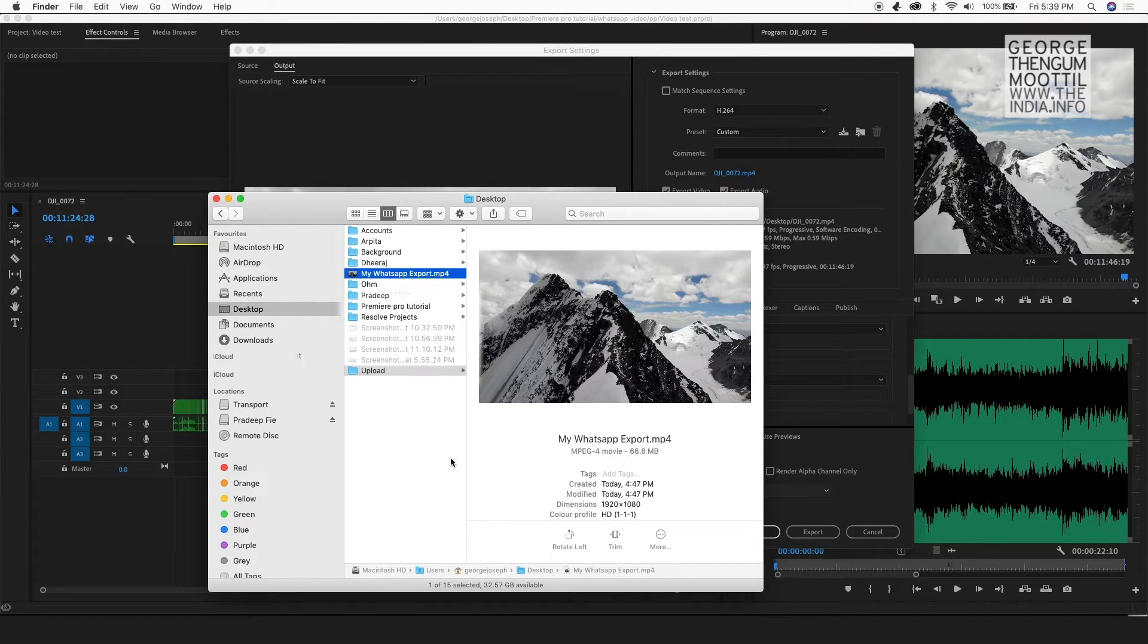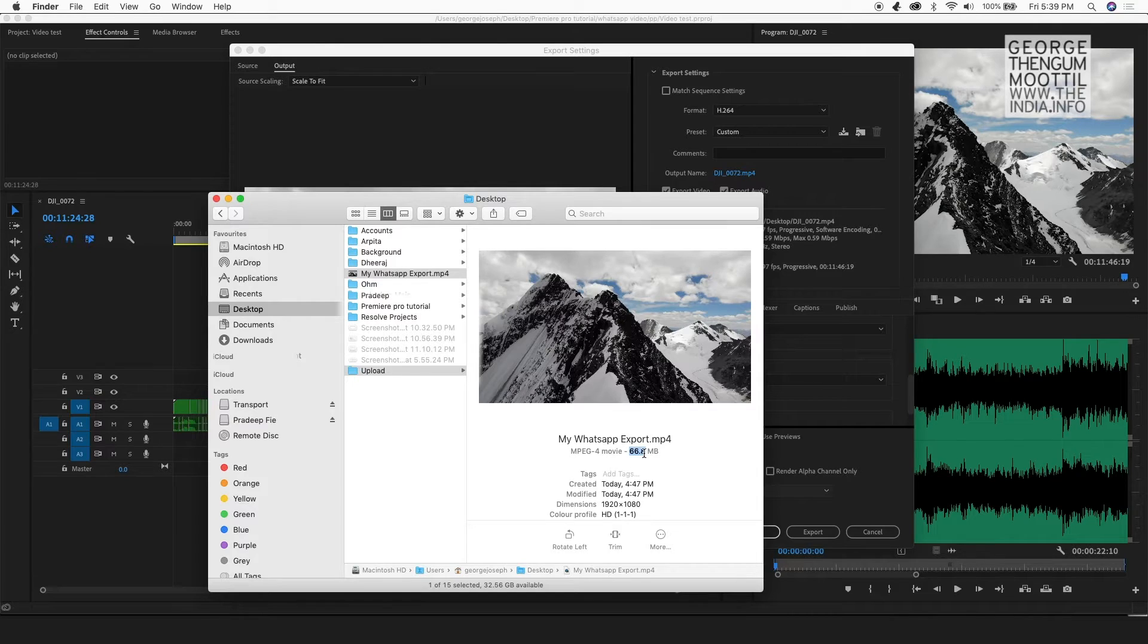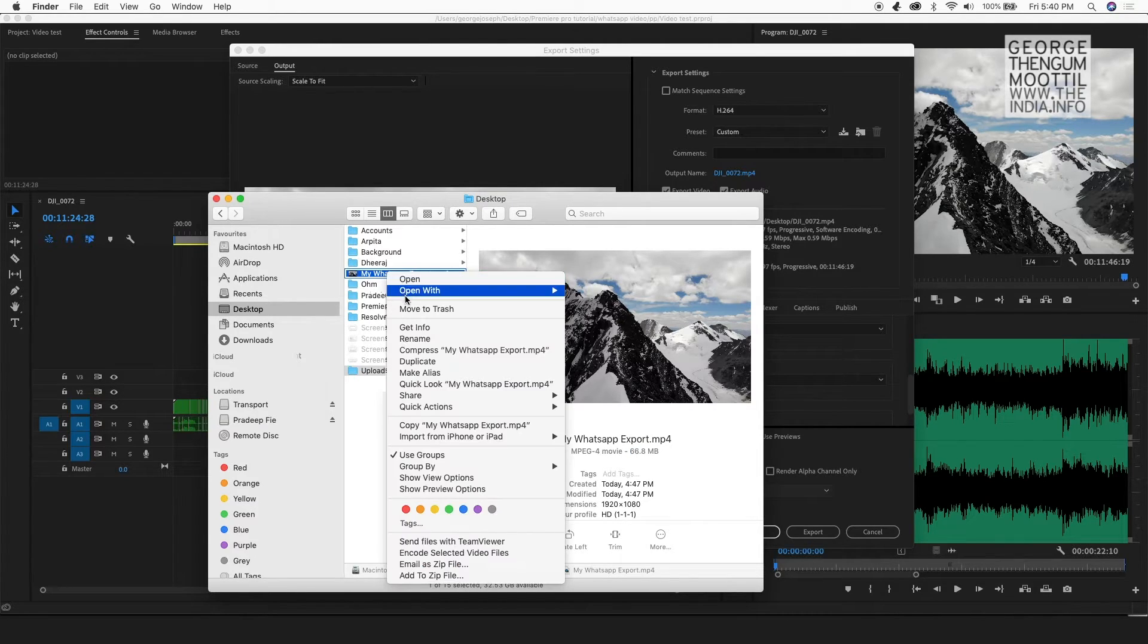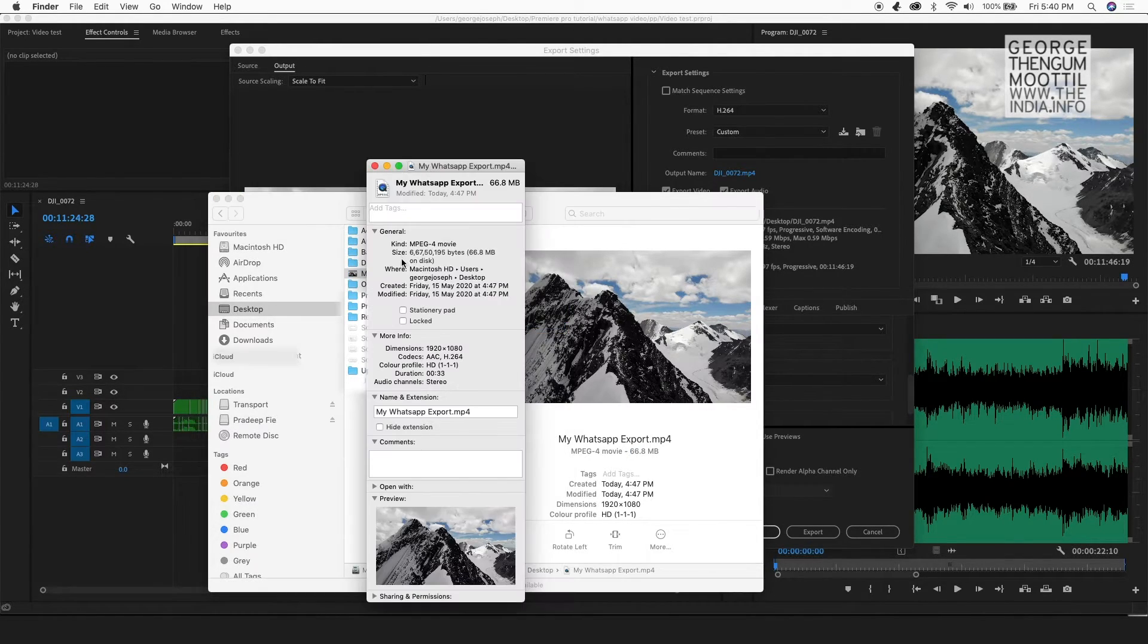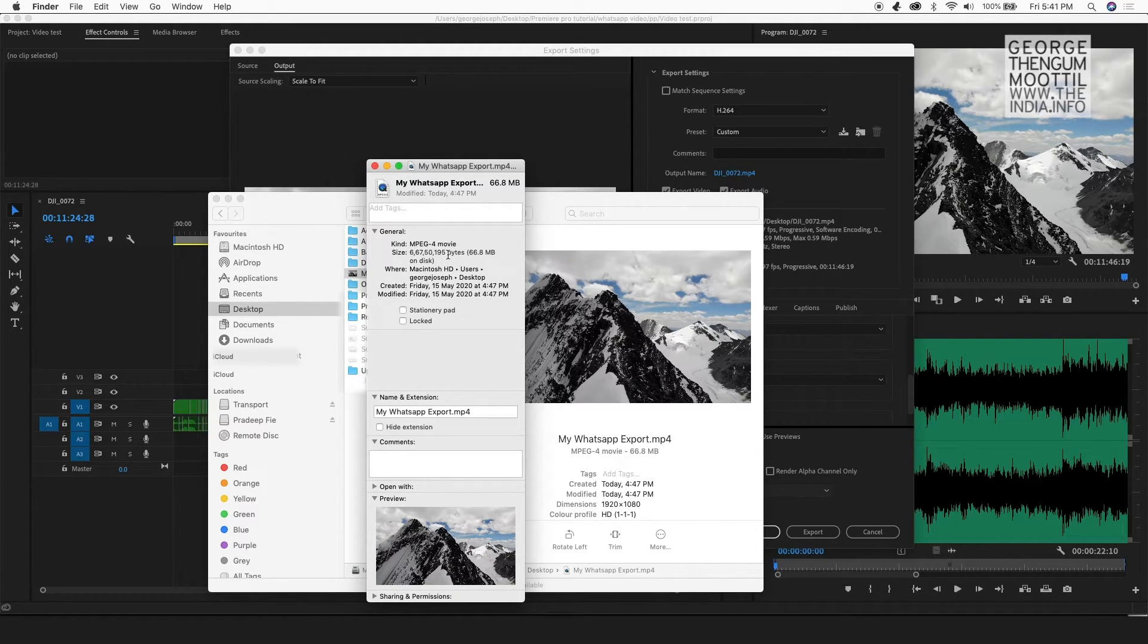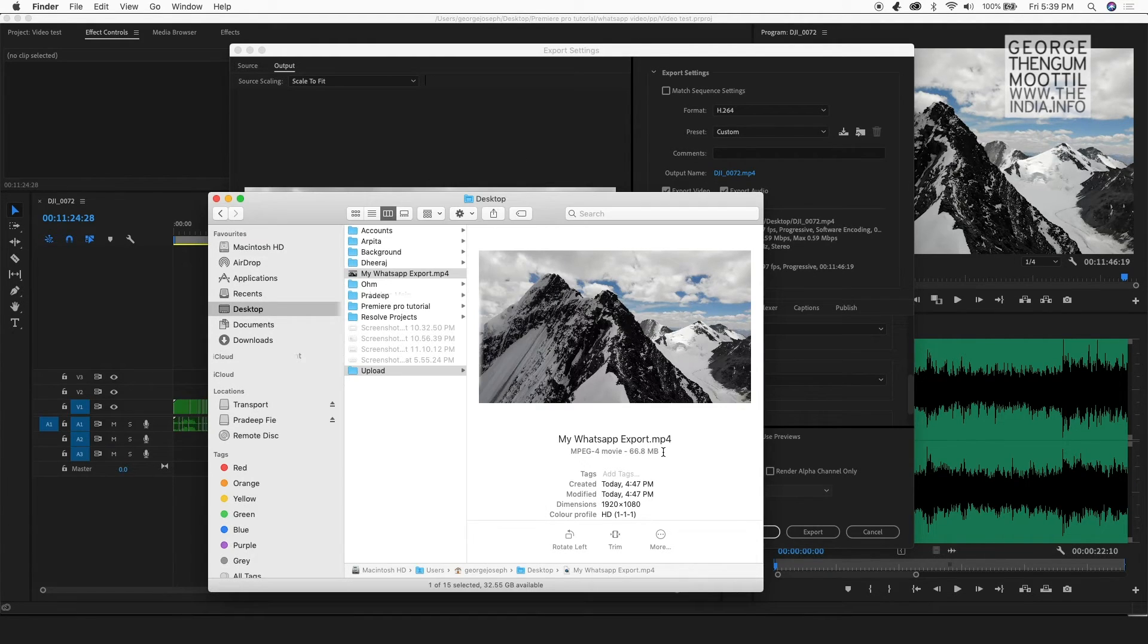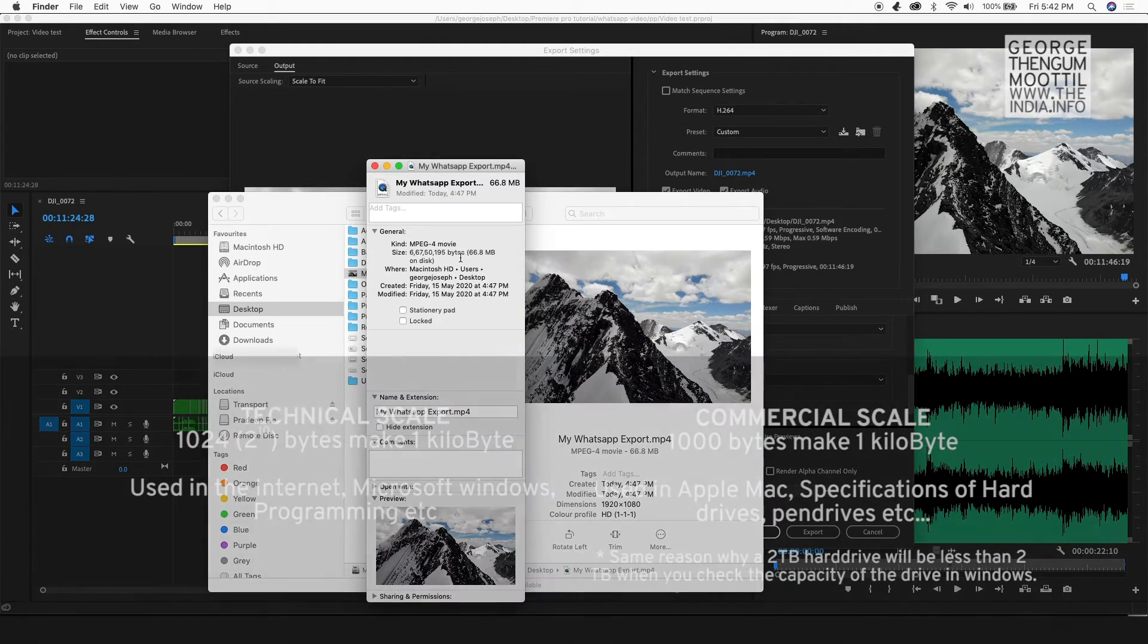So now here is my exported file. So when I check the file size of my export, it says 66.8 MB. I was expecting 64. What happened? So it says the file size is 66750195 bytes. So this is more than 64 MB, right?